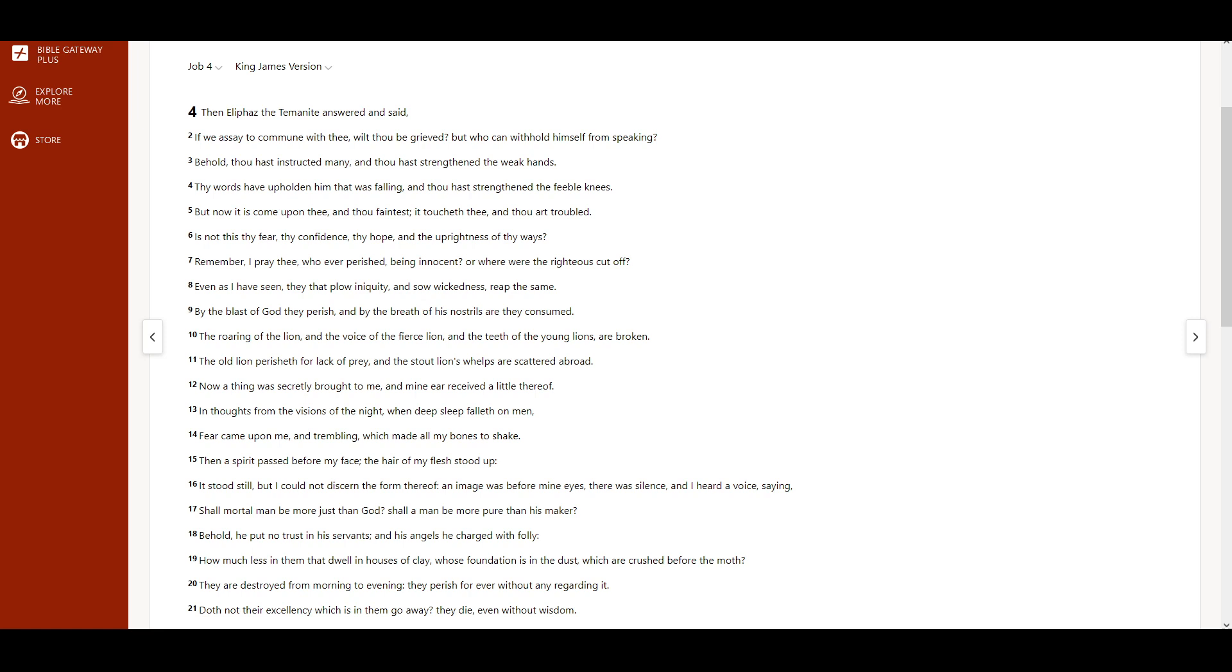The Book of Job, Chapter 4. Then Eliphaz the Temanite answered and said, If we assay to commune with thee, wilt thou be grieved? But who can withhold himself from speaking?